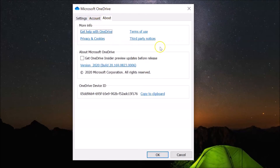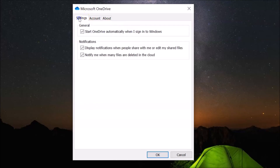Here the Microsoft OneDrive window has opened. After that you have to click on the Settings tab and then go to the General section.